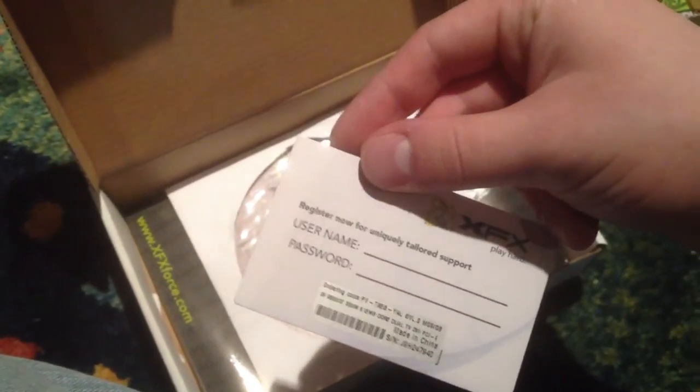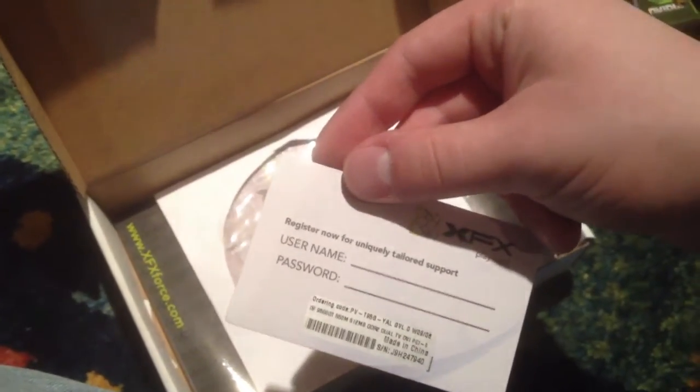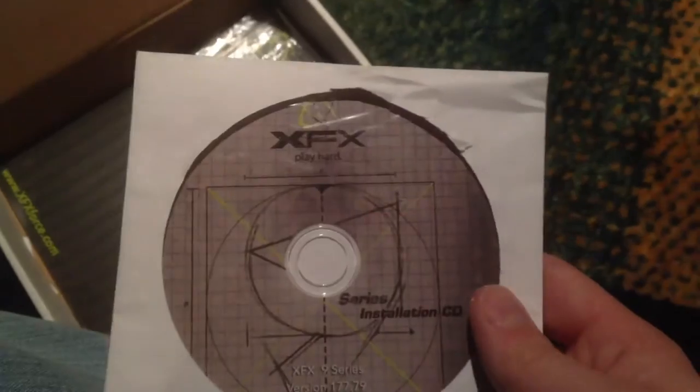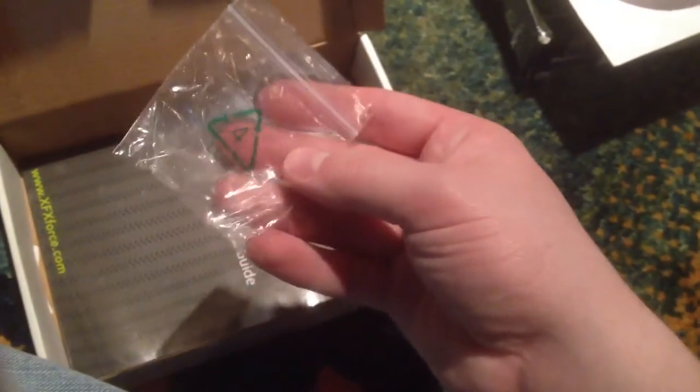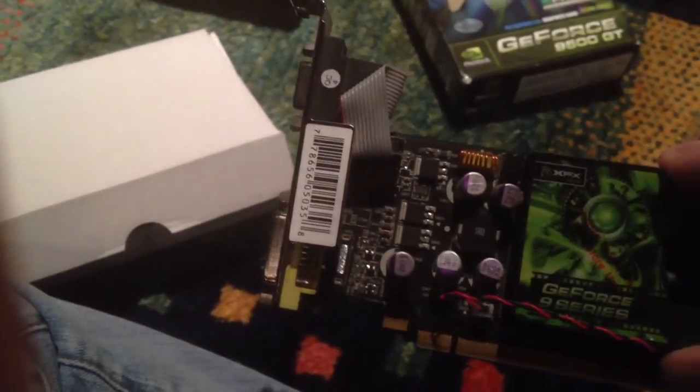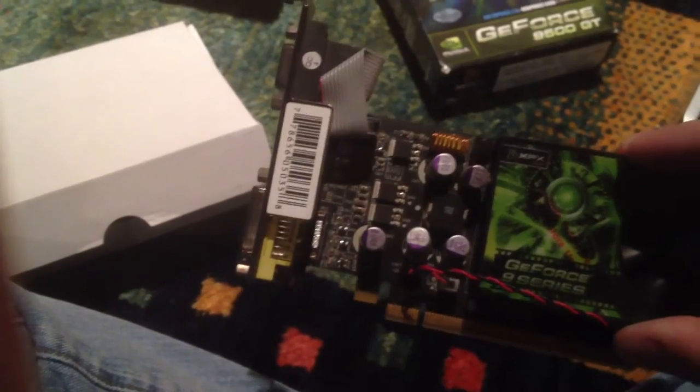I get an XFX Play Hard support card. I get the CD, a bag with nothing in it. Do I get a bracket? No, I don't get a low-profile bracket. Which means I have to go fetch one out of my closet and put one on there that probably doesn't fit the card properly.